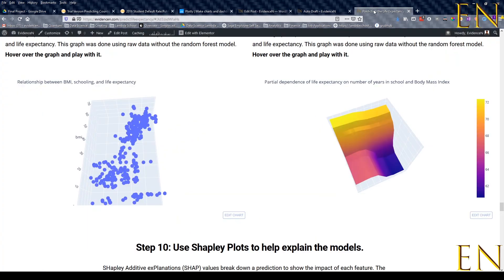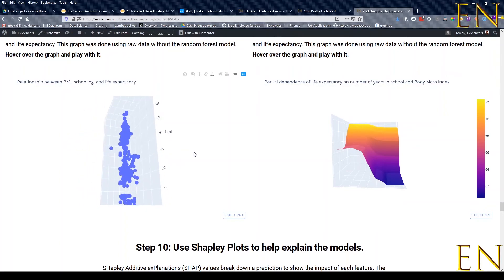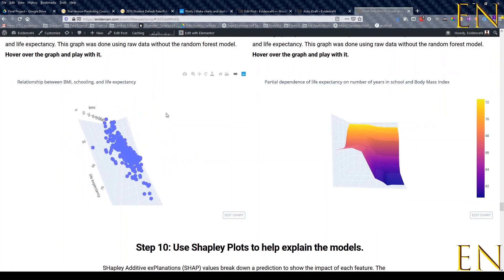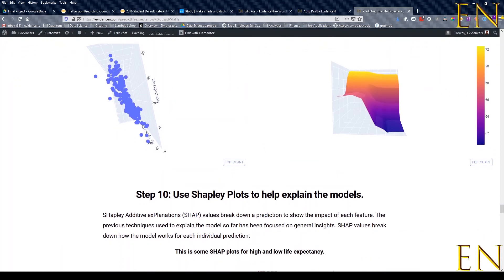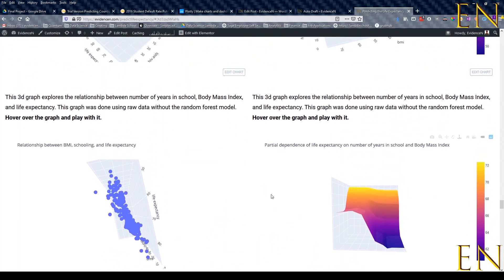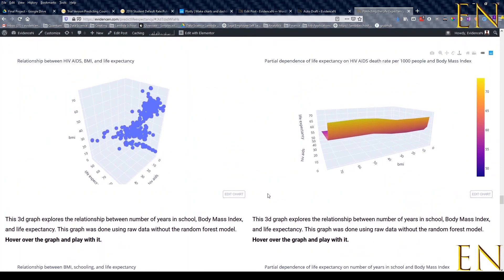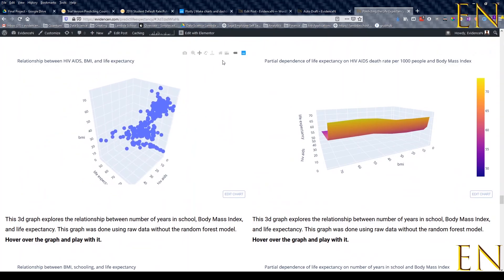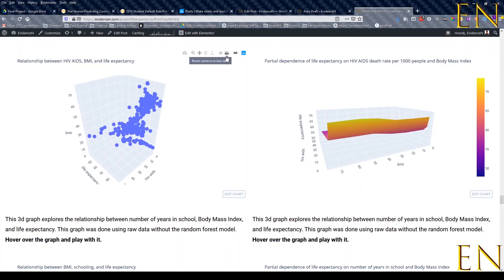And that ladies and gentlemen is how you get your 3D and 2D Plotly graphs into your WordPress website or your blog website.